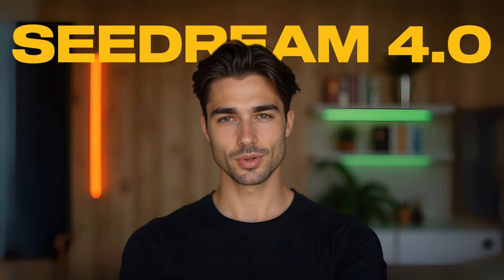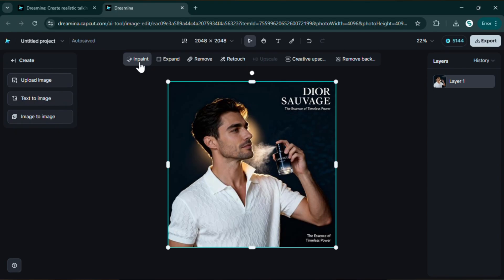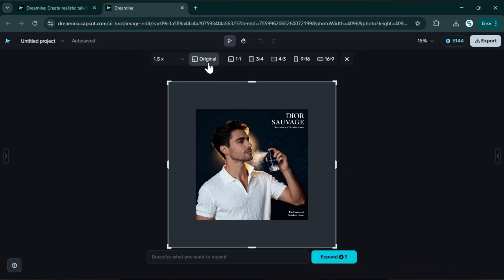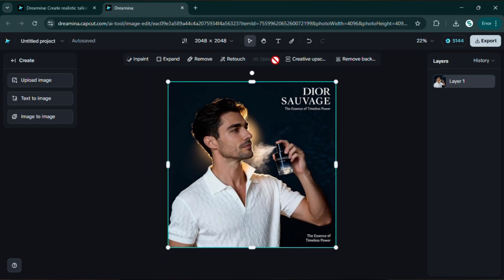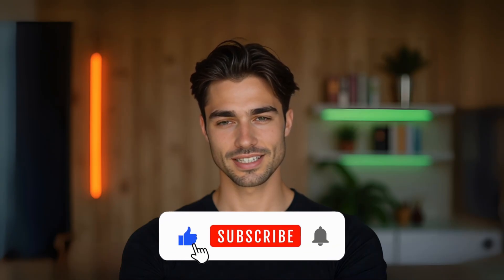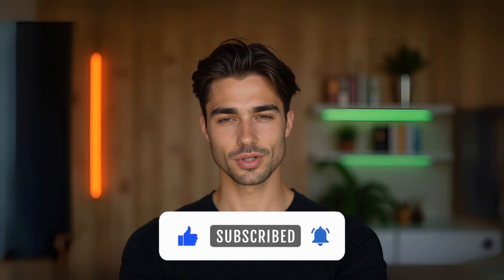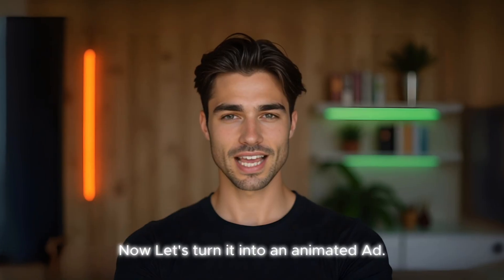Plus, you get a bunch of editing tools: generate video, edit on canvas, retouch, inpaint, expand the image to any aspect ratio, remove any part, upscale it, remove background, and even modify things just by changing the prompt. If you love this stuff, hit that like button — it really helps me keep finding free AI gems for you. Now let's turn this into an animated ad.